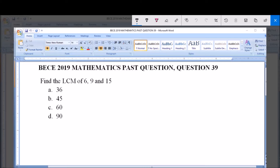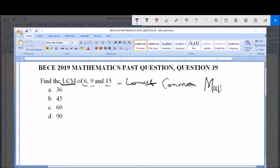We are asked to find the LCM of 6, 9 and 15. LCM simply means Lowest Common Multiple. A multiple means, for instance, 6 times 1 is 6, 6 times 2 is 12 — so 12 is a multiple of 6. A common multiple is a number which is a multiple of 6 and also a multiple of 9 and also a multiple of 15.